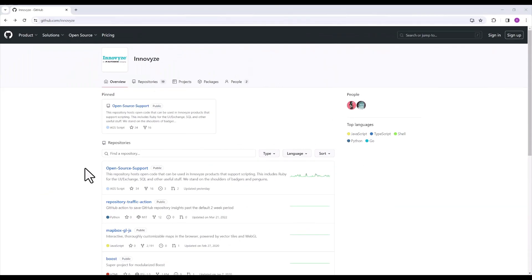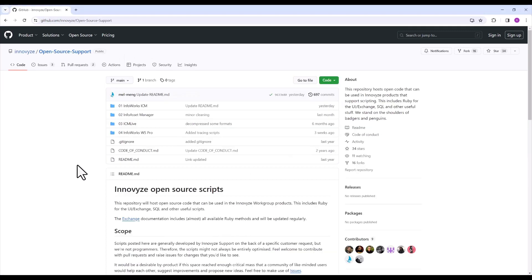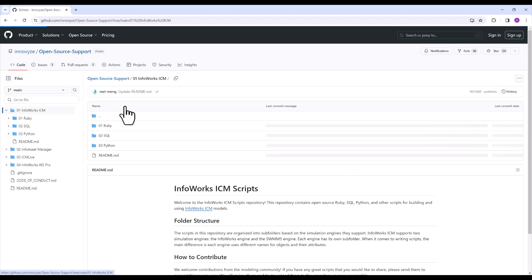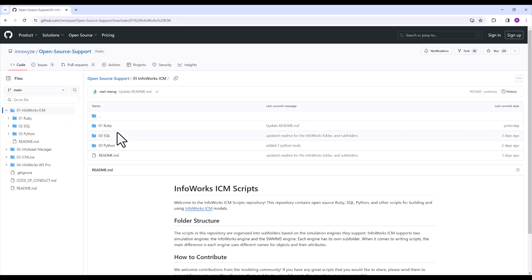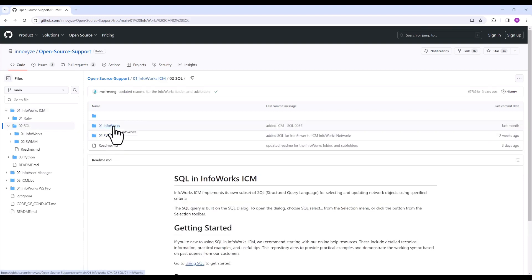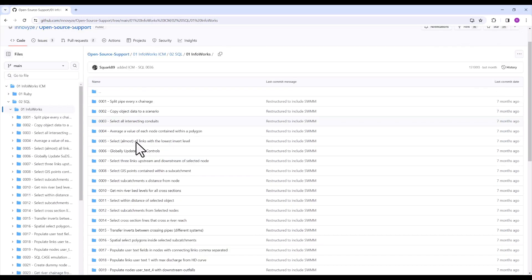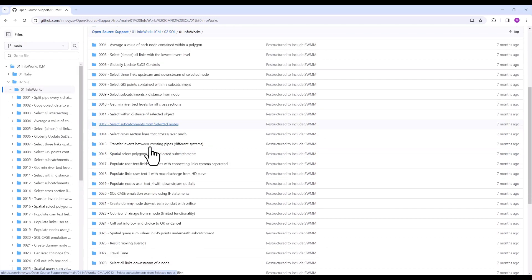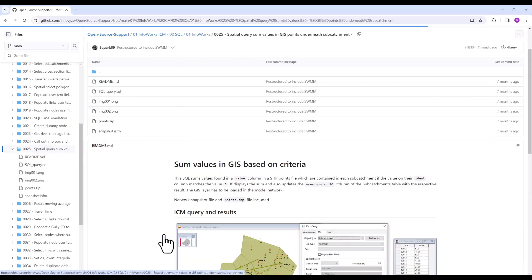For assigning meter data based on which sewer catchment it falls within, I'll start in our GitHub repository to show where I found some relevant SQL queries. Under InfoWorks ICM > SQL, I found a query close to what I needed — it retrieves spatial values of GIS points underneath a sub-catchment layer.